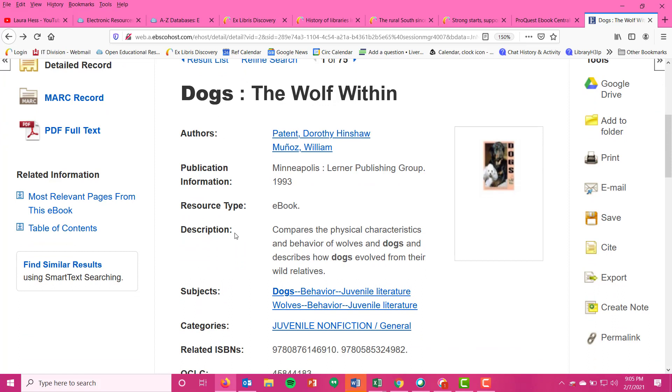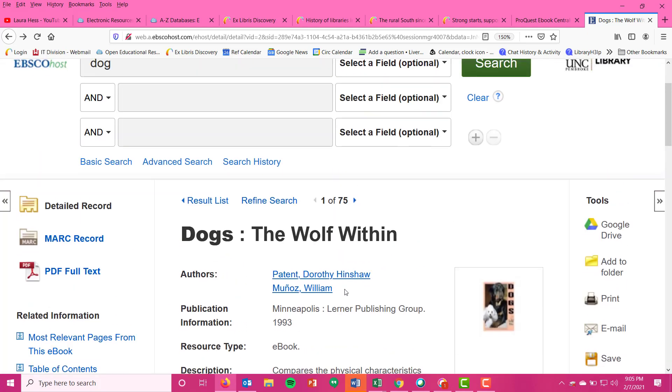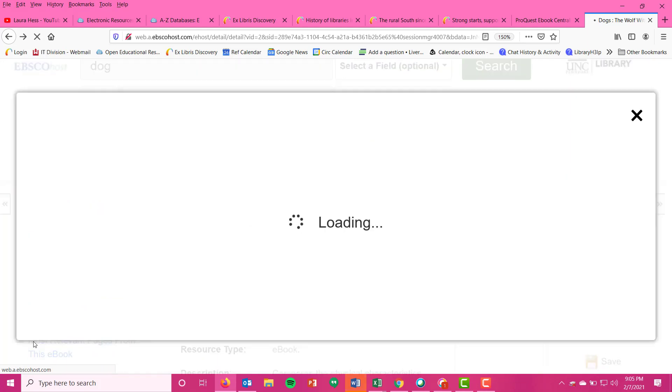You have an item record. This is what this book is: Dogs: The Wolf Within. Authors: Patent and Munoz. Publication published by this Lerner Publishing Group, 1993. So you get all of that who, what, when, where information on the front page, but you can once again look at this PDF full text.